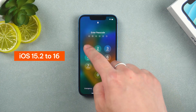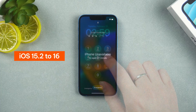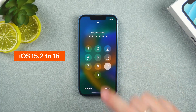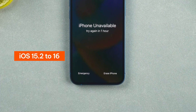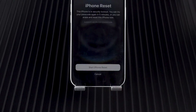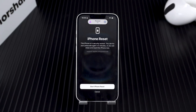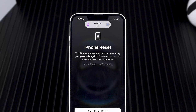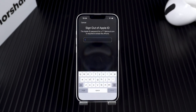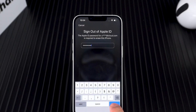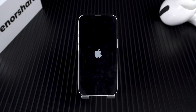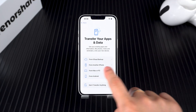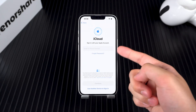If you're using iOS 15.2 to iOS 16, you'll need to keep trying wrong passcodes until your device locks for one hour. After that, the Erase iPhone option will appear. Once you tap it, your iPhone will reset itself. This will erase all your data, including the lock screen passcode. You'll be asked to enter your Apple ID password to sign out of your account. Then your iPhone will begin the reset process. After your iPhone restarts, just set it up as new. If you have a backup, you can restore your data during the setup.